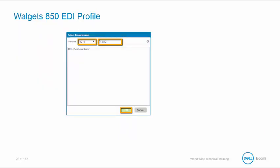To select the transmission, we will use the drop-down to select 4010 and the version we can enter 850, click on the search button, and it will retrieve it for us. Once it retrieves it, we'll just highlight the transmission and click on the OK button.